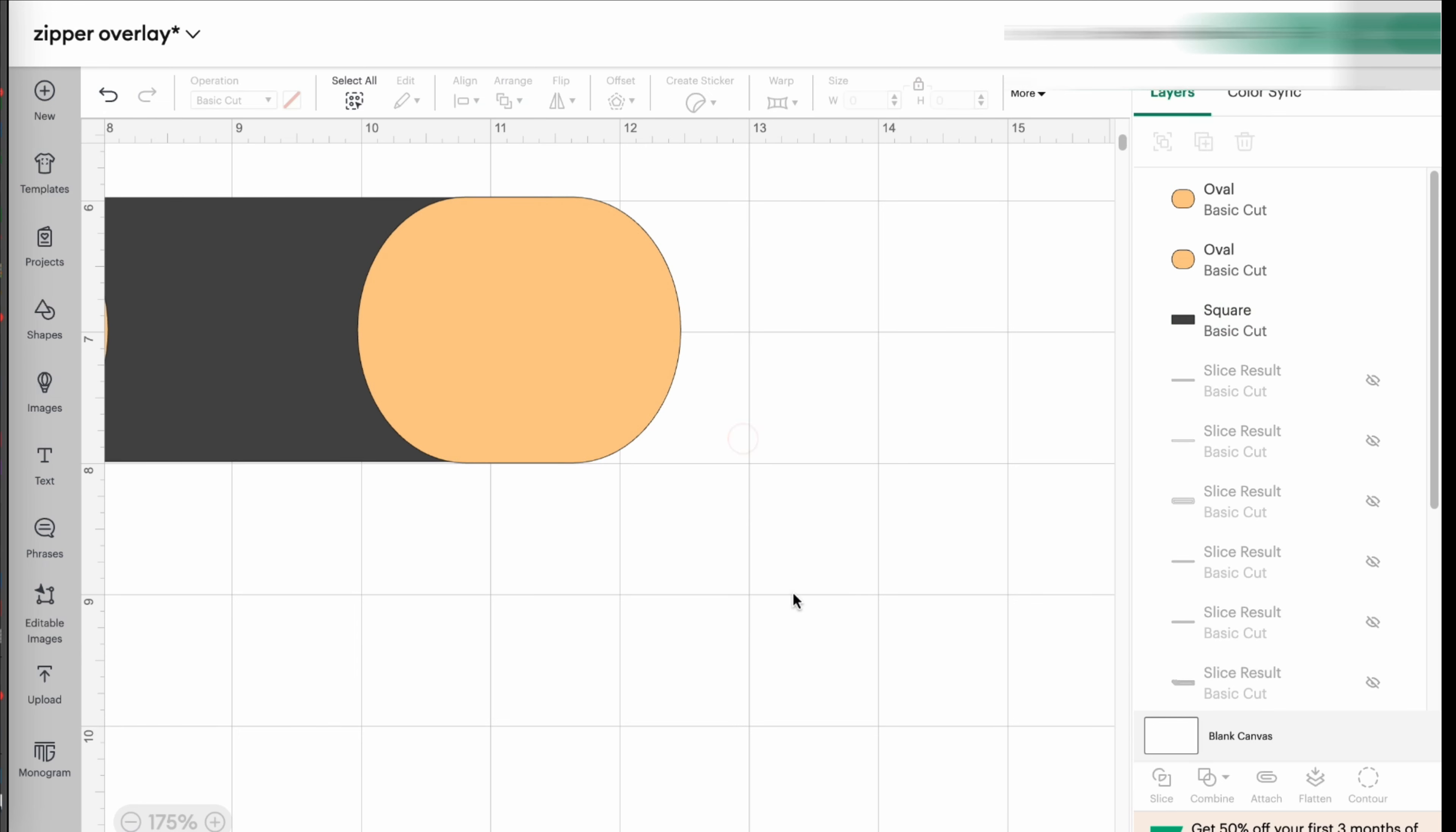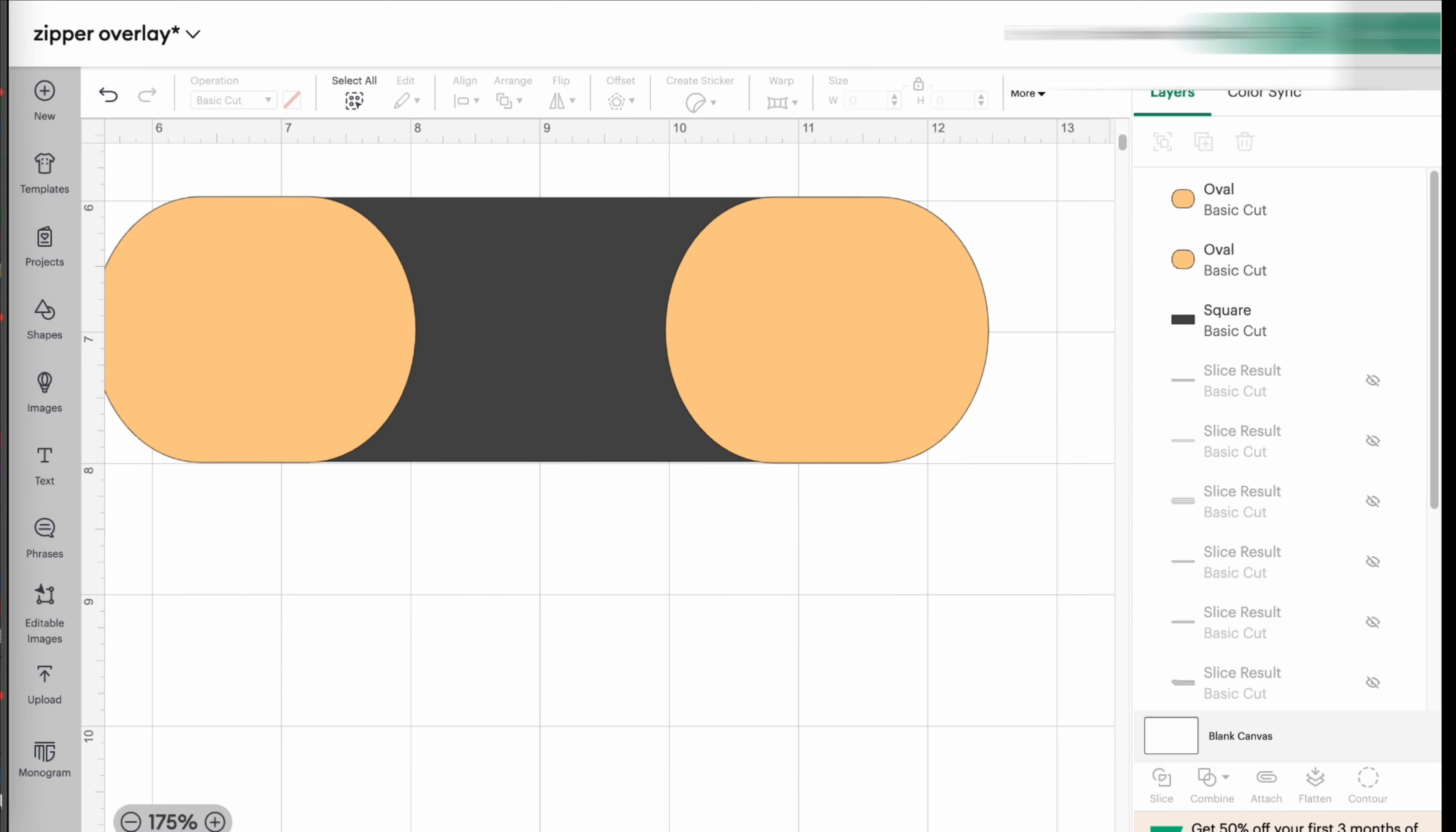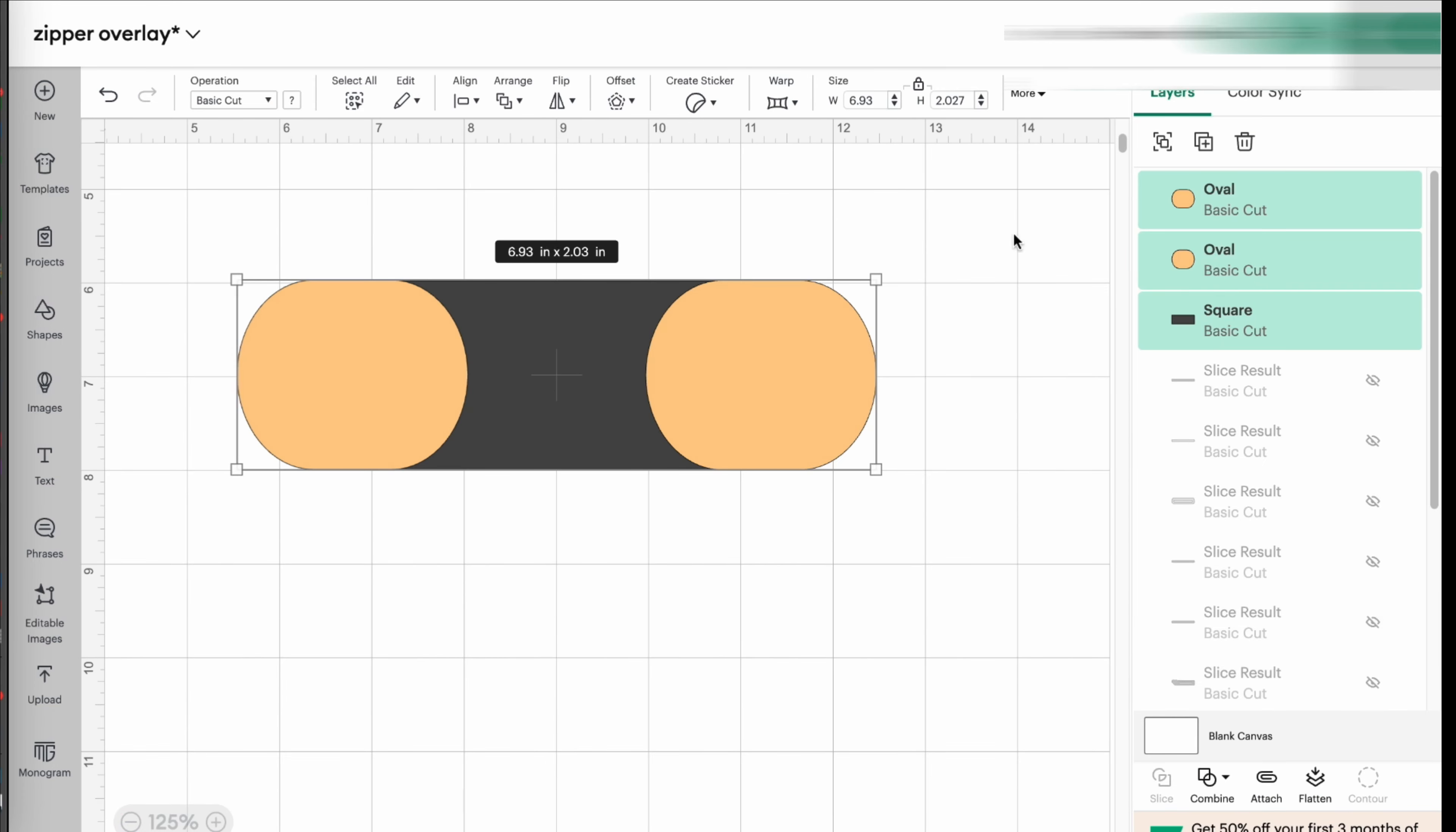So if I look at my final here and I highlight all three layers, it's 6.93. It's almost seven inches. And I think that will be okay.